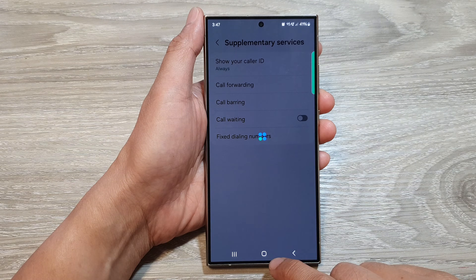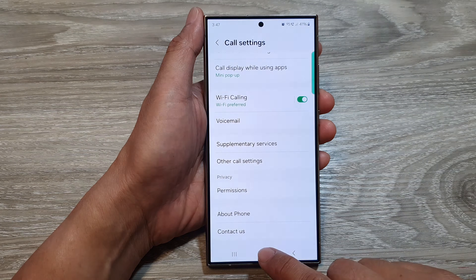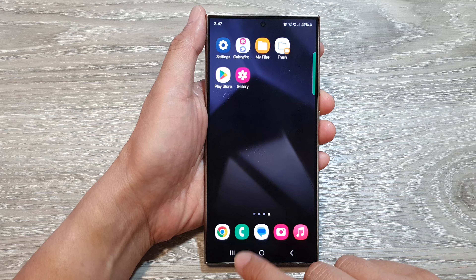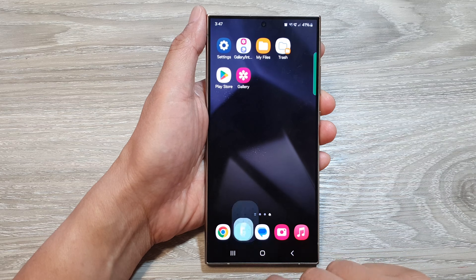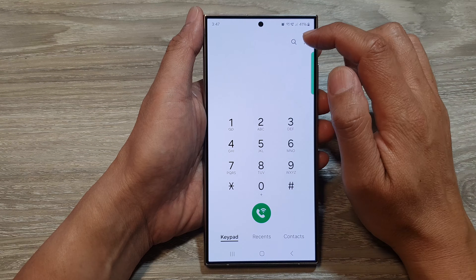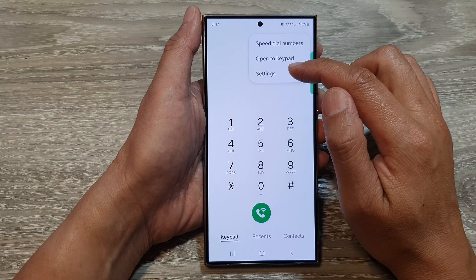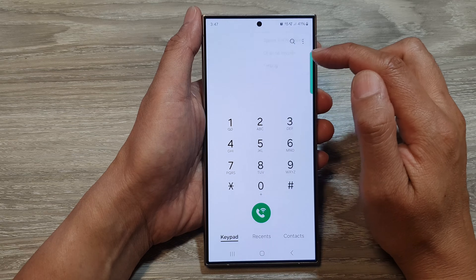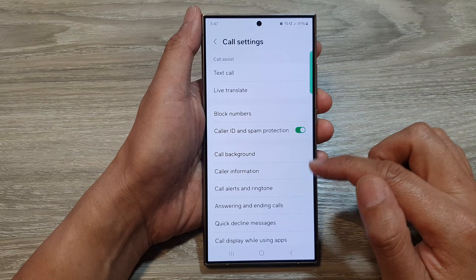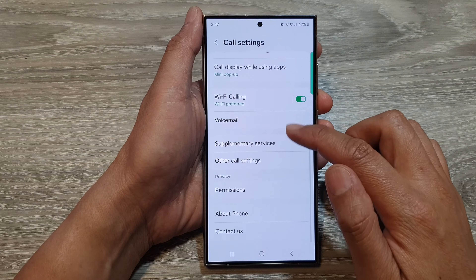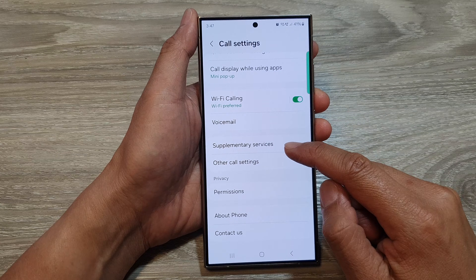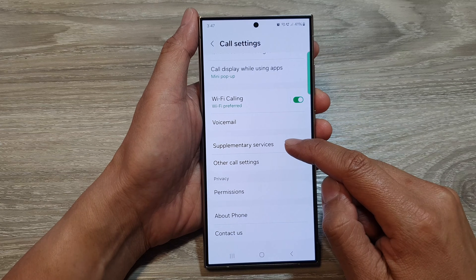Tap on the home button to go back to the home screen. On the home screen, open up the phone application. Then tap on the more button, tap on settings. In call settings, scroll down and then tap on supplementary services.